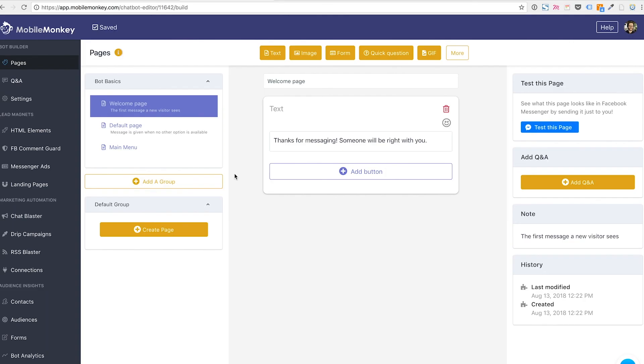And now I get dumped into the Mobile Monkey builder. This is where we're going to be spending most of the time in the rest of this course. This is like a dashboard, like any other software that you guys have used.